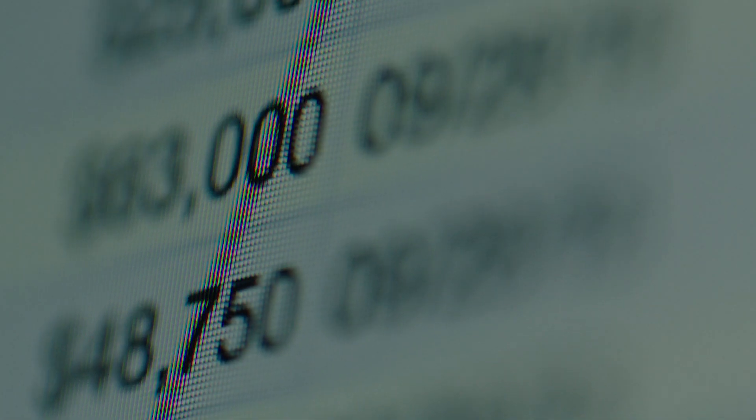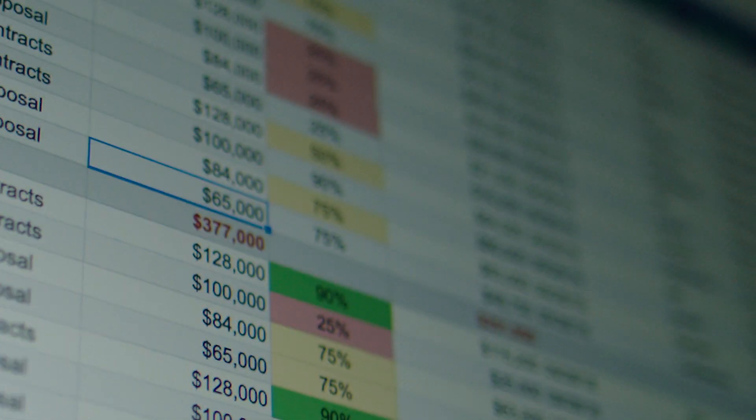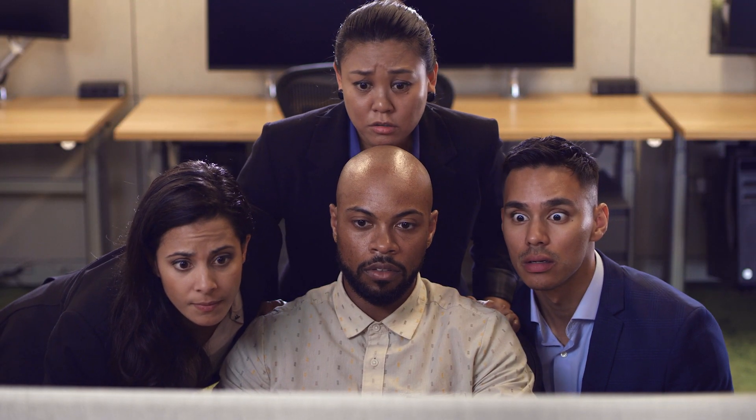Without the right tools, it can take months to plan, carve, and deploy sales territories. And companies often rely on guesswork, leading to missed quotas and frustrated reps.